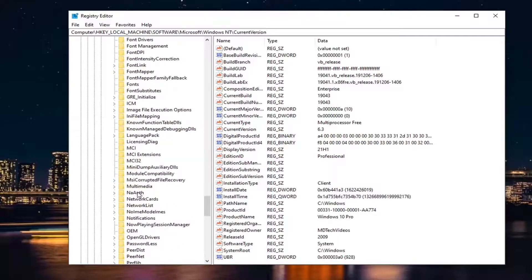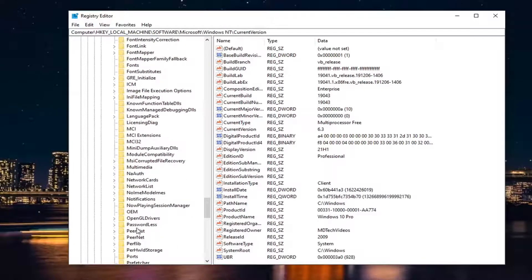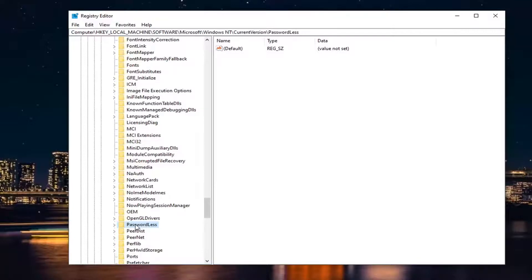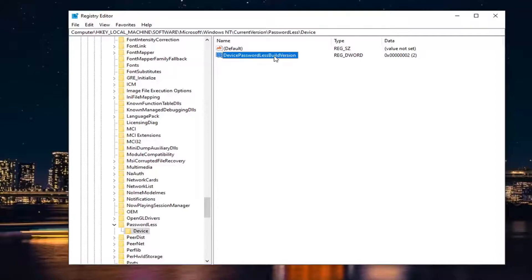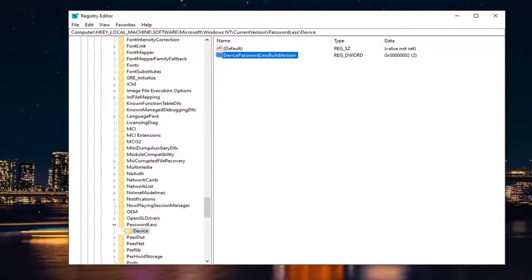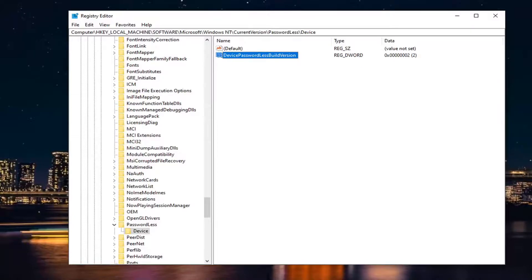There should be a Passwordless folder. Go down a little bit right here. Double-click on Passwordless. There should be a Device folder—just left-click on that. On the right panel, there might be something that says 'DevicePasswordlessBuildVersion.' If you don't see it, you'll need to create it. I'll have this DWORD value in the description of my video, so you can just copy that.